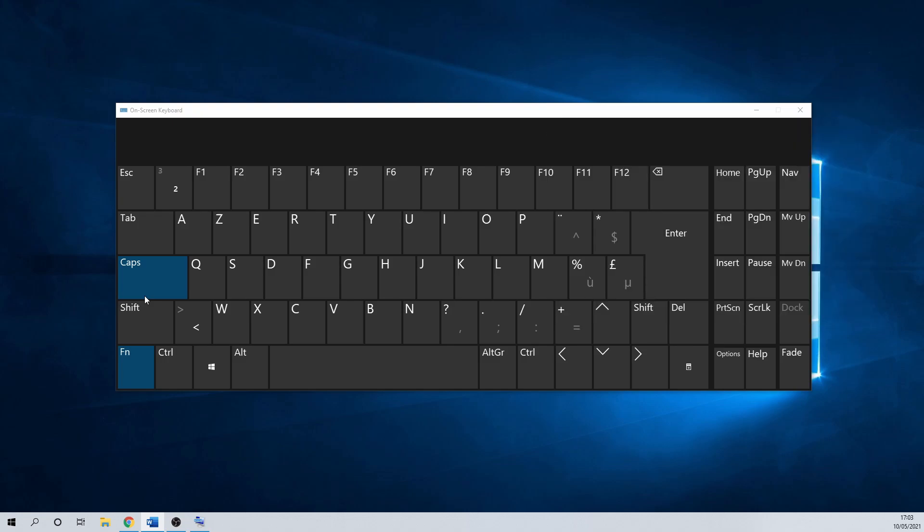If none of these work, you can always search for your model specifically. Otherwise, skip to the next method, where I show you how to change this in the BIOS settings.